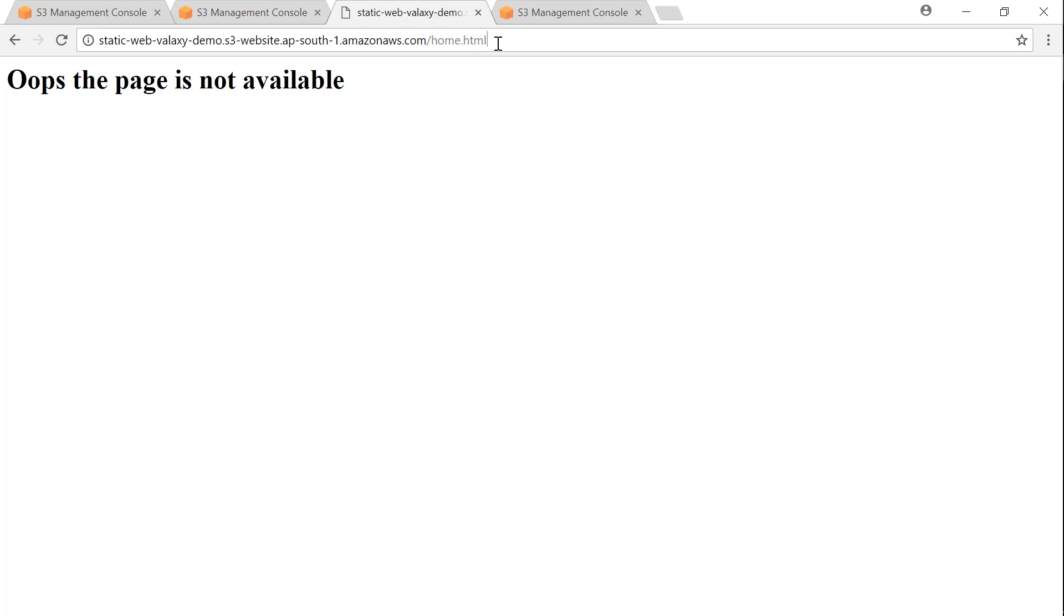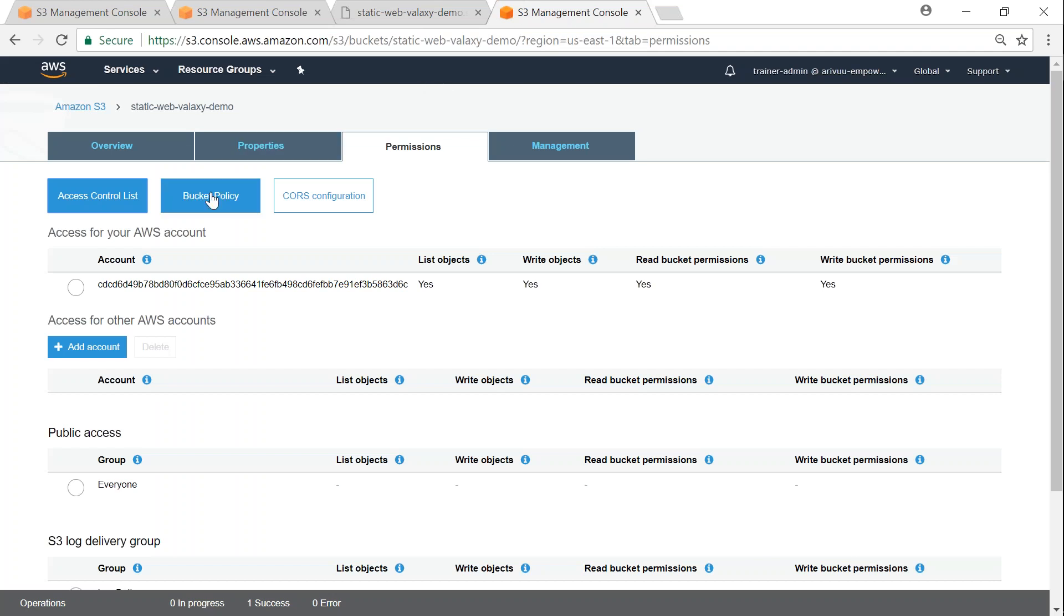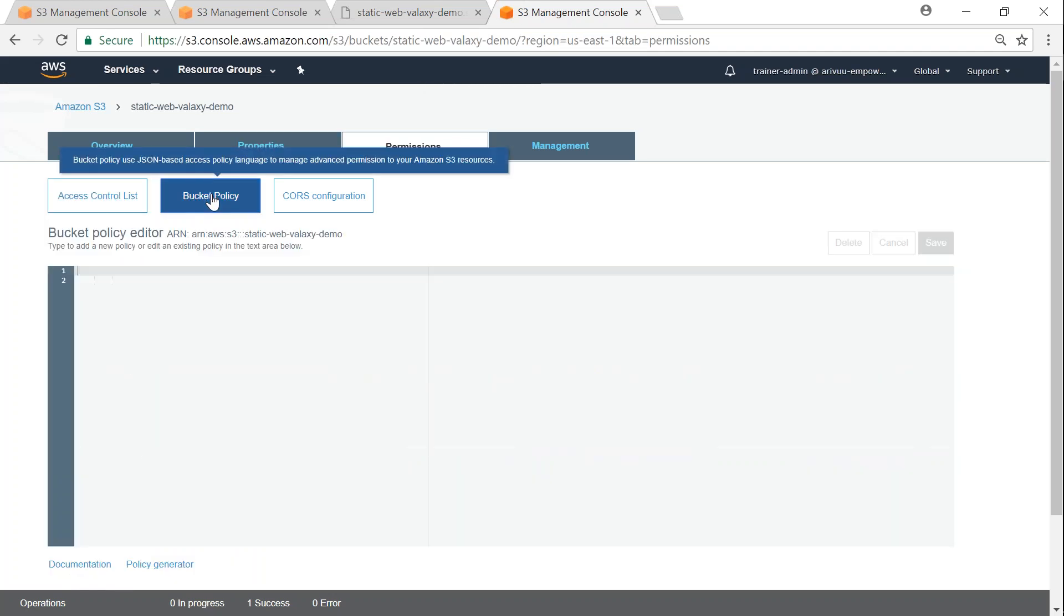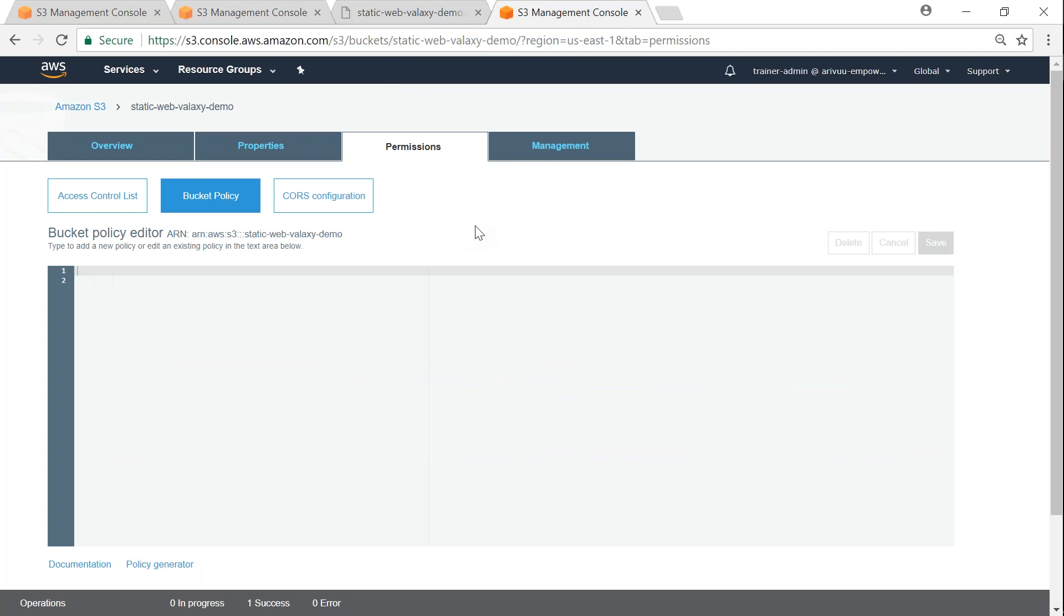And that CloudFront will be authenticated with a special user ID. So if you go ahead and see my bucket policy right now, it is empty. So let us go ahead and set up a CloudFront distribution and we will see how to set up OAI as well.